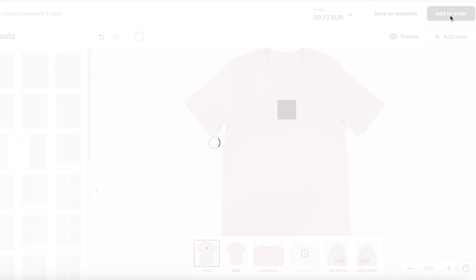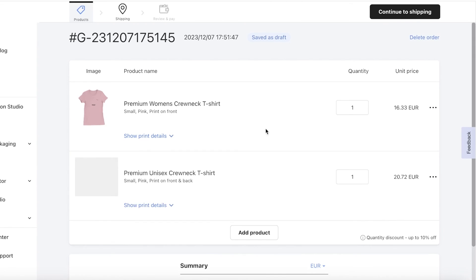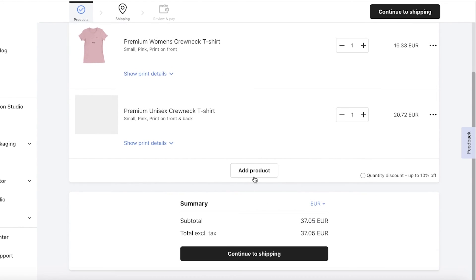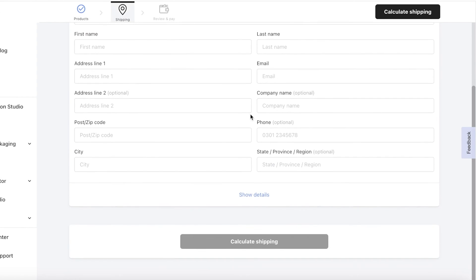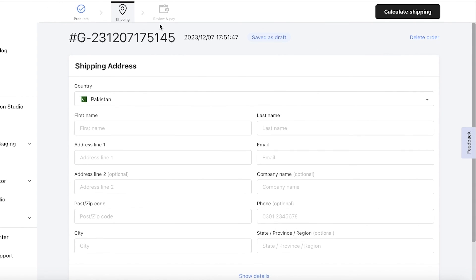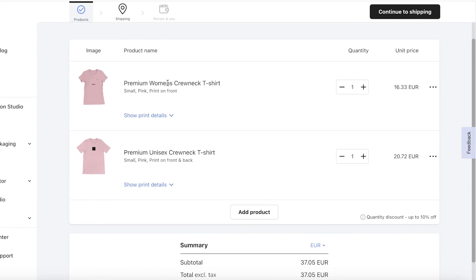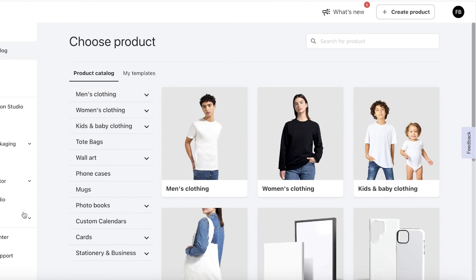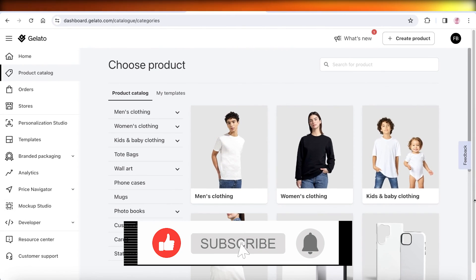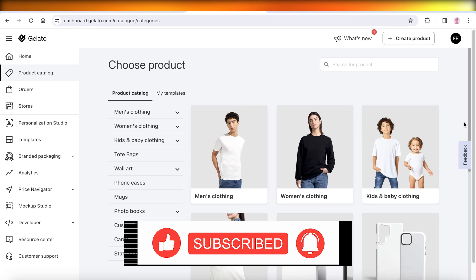Once your design is complete, click Add to Order in the top right. You'll see the draft is saved and you can click Add Product to add it to your Shopify store. Before doing that, you also have the option to continue to shipping and purchase a sample for yourself, so you can see what your product looks like. Once you're satisfied, integrate the product into your Shopify store.